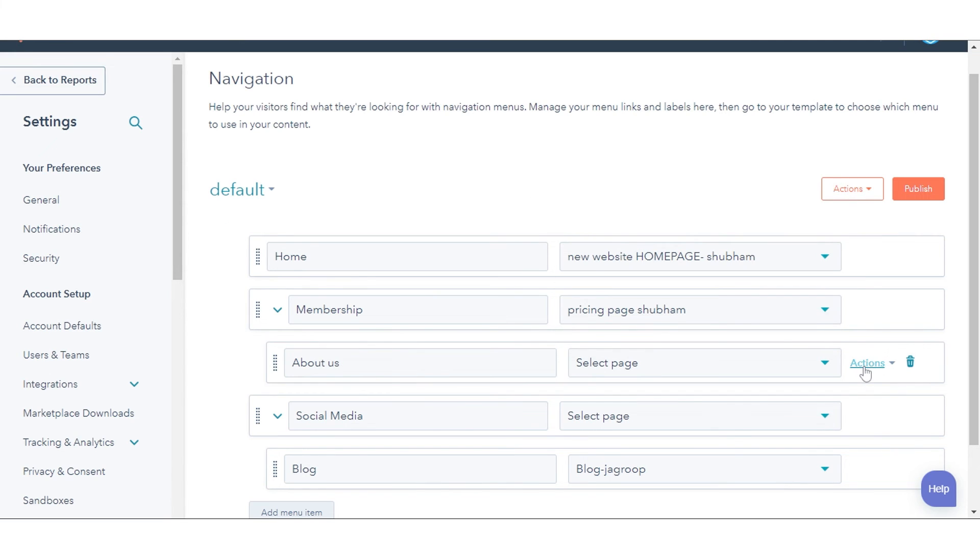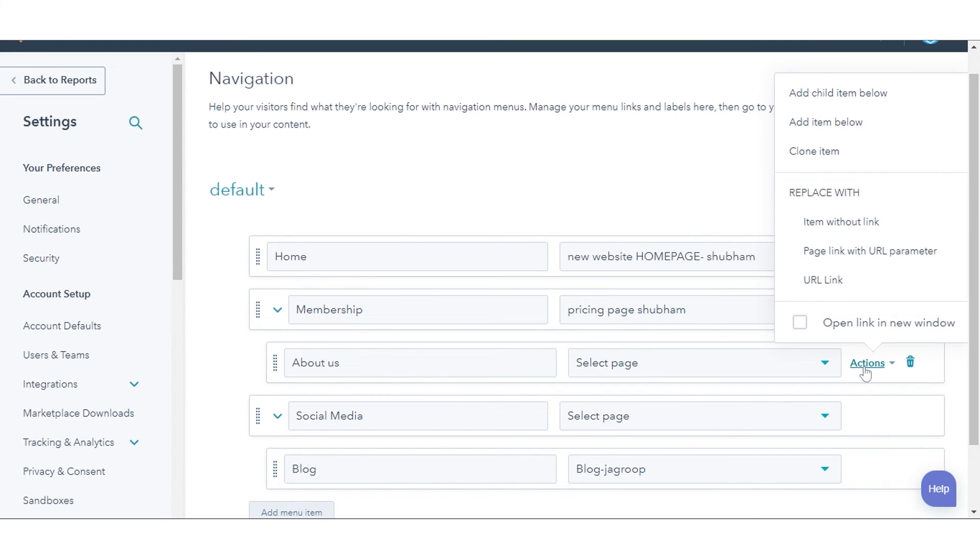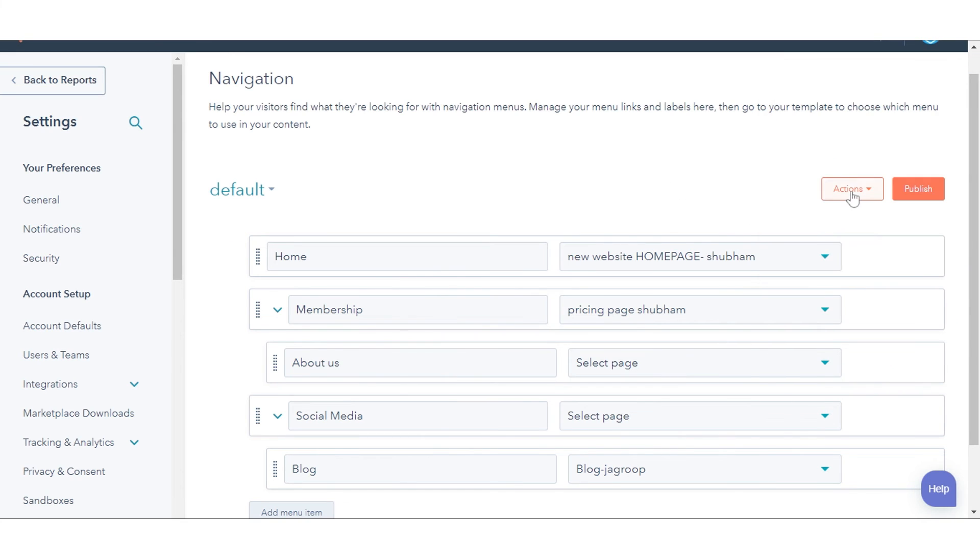If you need to enter URL manually, click Actions and select URL link to change the child menu item type.